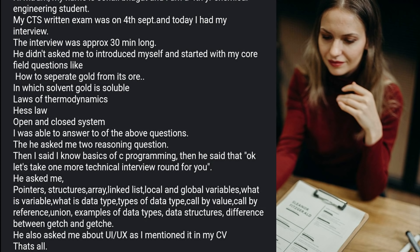In the second technical round, questions covered pointers, structures, arrays, linked lists, local and global variables, what is a variable, data types and types of data types, call by value, call by reference, union, examples of data types, data structures, and the difference between getc() and getchar(). She was also asked about UI/UX as she had mentioned it in her CV.